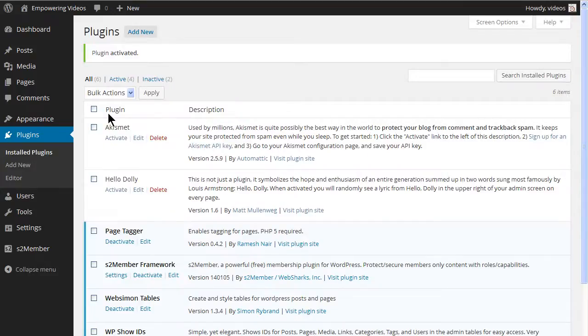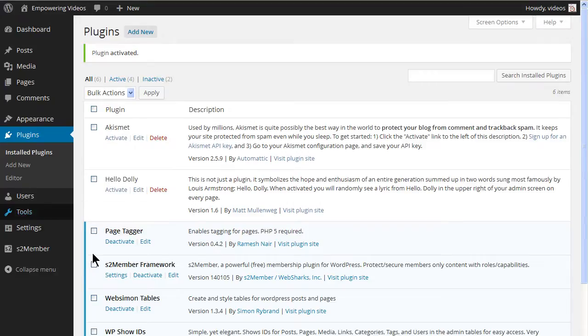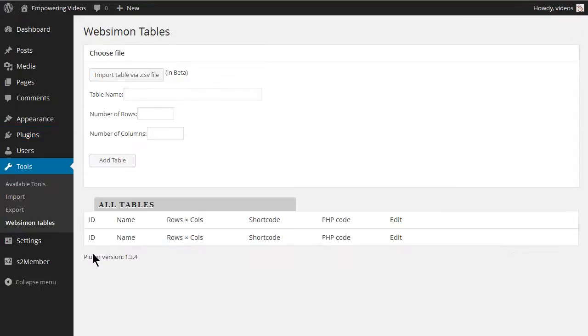This plugin installs under the Tools Admin Panel. Navigate to Tools and click on WebSimon Tables.